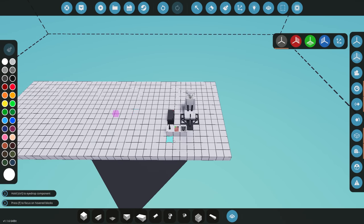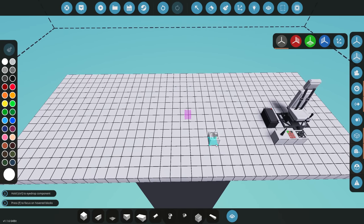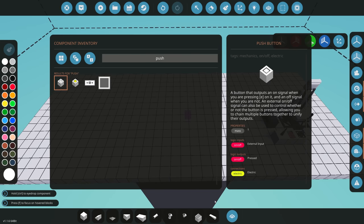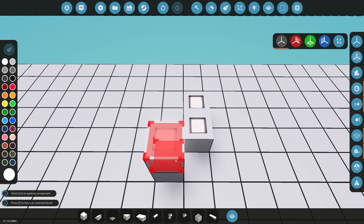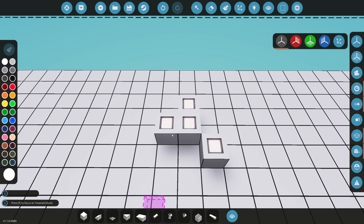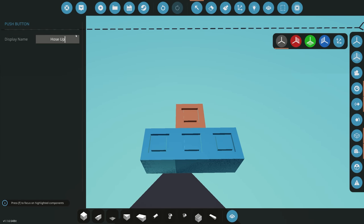The next example is very similar, but instead of a seat we're going to use push buttons. We're going to have four buttons: one for up, one for down, one for left, and one for right. Once we have those down, we can label them accordingly — hose up, hose down, crane left, and crane right.